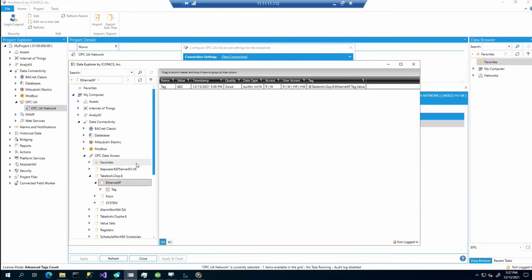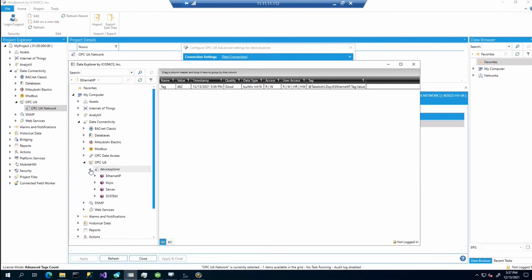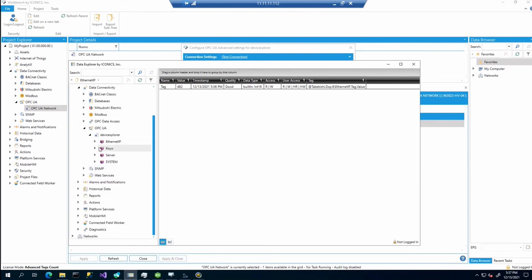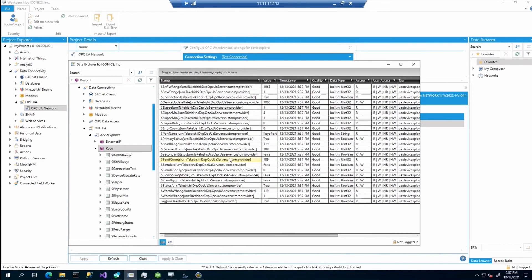And again, you can check it here. Go back to the Data Explorer, OPC UA device. And here you can see what we have already configured previously. And we can read the data through OPC UA.